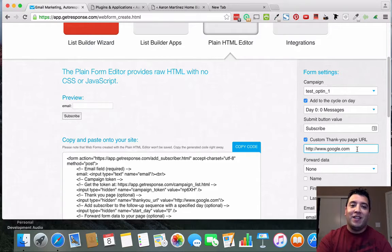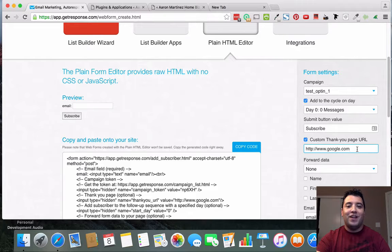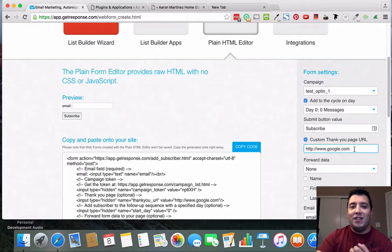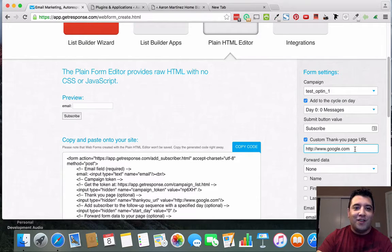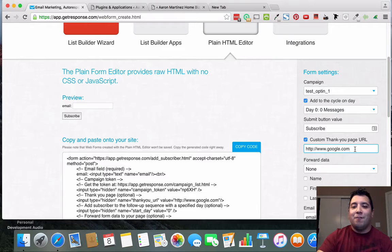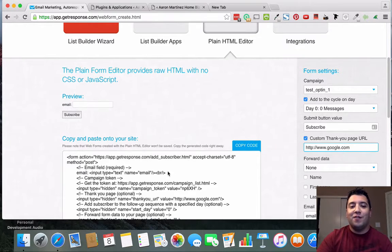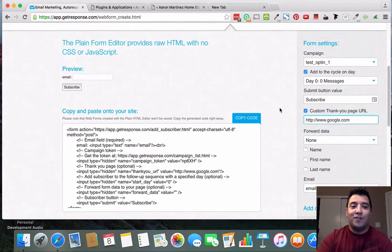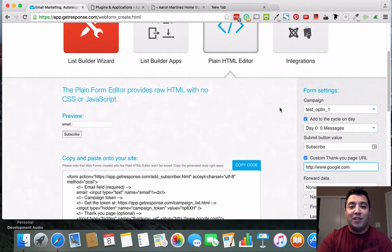On your thank you page, instruct subscribers to go check their email and check their spam folder, then whitelist your email address so they continue to receive emails from you. On your capture page, let them know that when they enter their information they'll receive a free gift — that's called a lead magnet — which will be sent to their email inbox. This entices them not to give you fake information and helps build trust. That's another topic on its own, but the purpose here is to link this code to your InstaBuilder capture page.